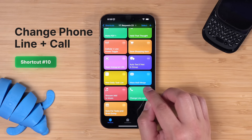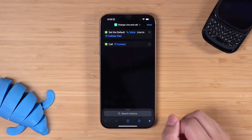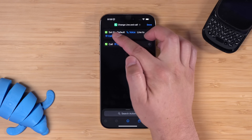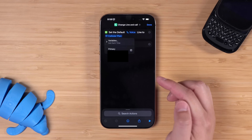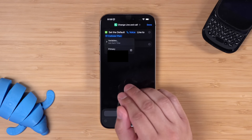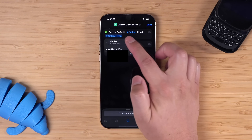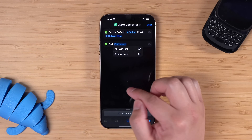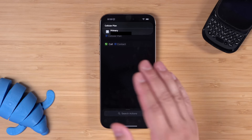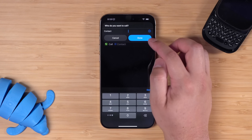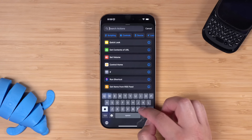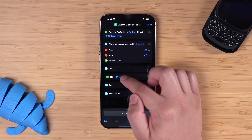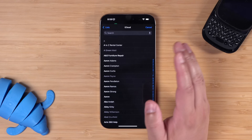Number ten: someone asked if they can change the phone line they use because they have multiple SIM cards, right before they call a contact. This two-action shortcut can do that. It sets the default voice line to whichever cellular plan you want. If you tap and hold on the cellular plan part of the action, a menu pops up with all your phone lines — choose your secondary or primary, or have it ask each time. Then it's going to call a contact — you can have it ask for a contact or hard-code a single one. If there are a few contacts you do this with regularly, create a menu: search for choose from menu, add the contact names, and under each menu item put the call action, selecting the specific contact.